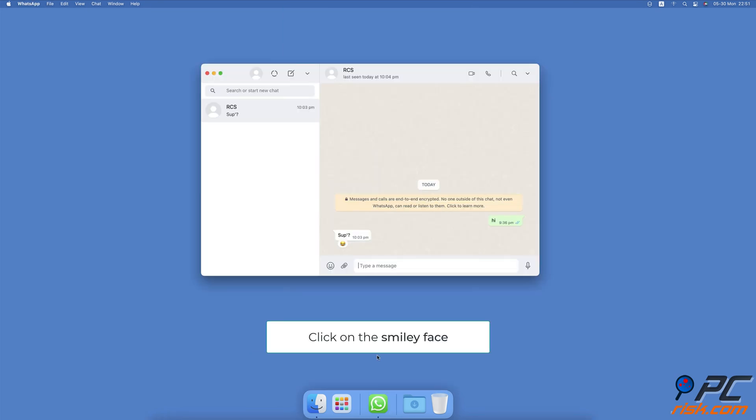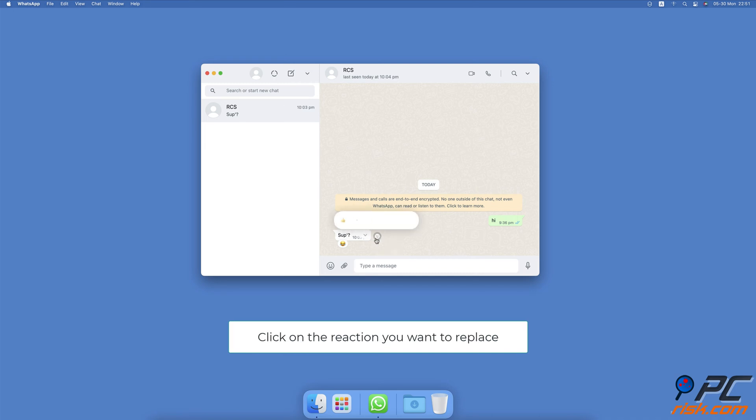On Mac and the Web, next to the message click on the smiley face. Click on the emoji you want to replace with.